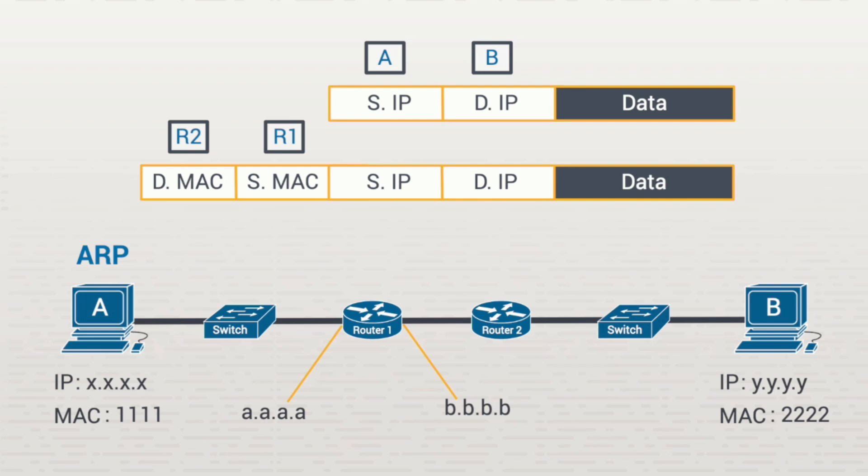The first frame got the data from A to router 1. This second frame takes the data from router 1 to router 2. This is a hop-by-hop mechanism. Every hop uses a different frame with different MAC addresses, but the packet information is preserved from end to end.